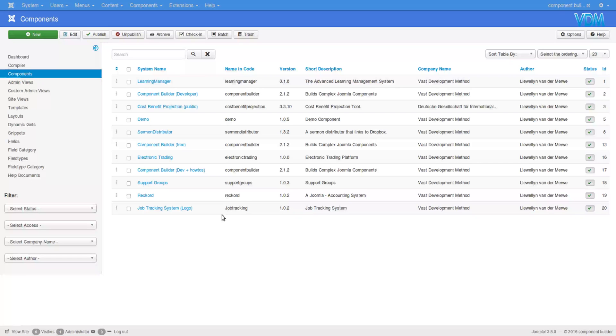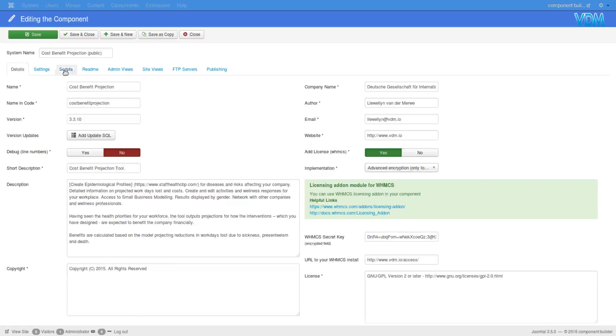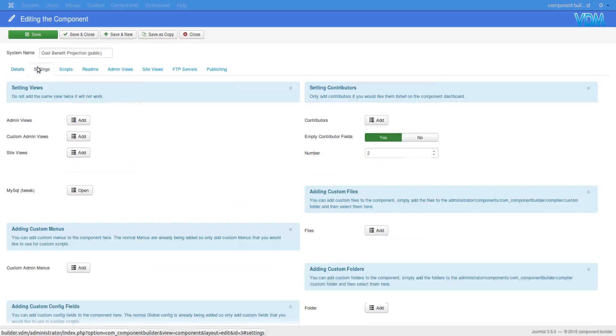Hi, now we'll look at adding a custom admin view to a component. We'll make use of cost-benefit projection as our component and then we'll go to settings.